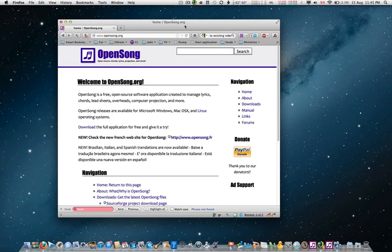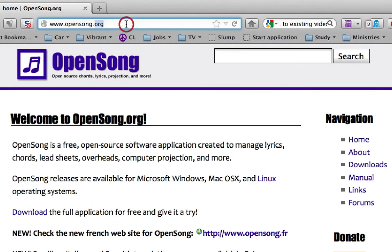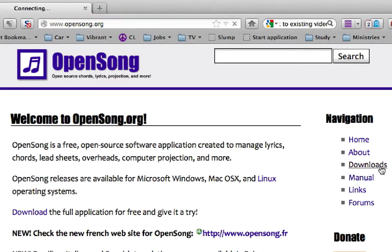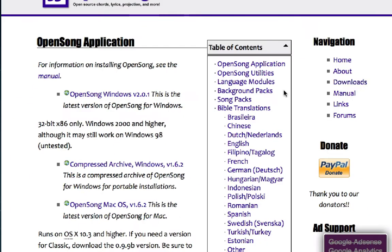Next, we'll download a new translation. With your browser, go to OpenSong.org, click on the Downloads link, and select from a language of your choice.